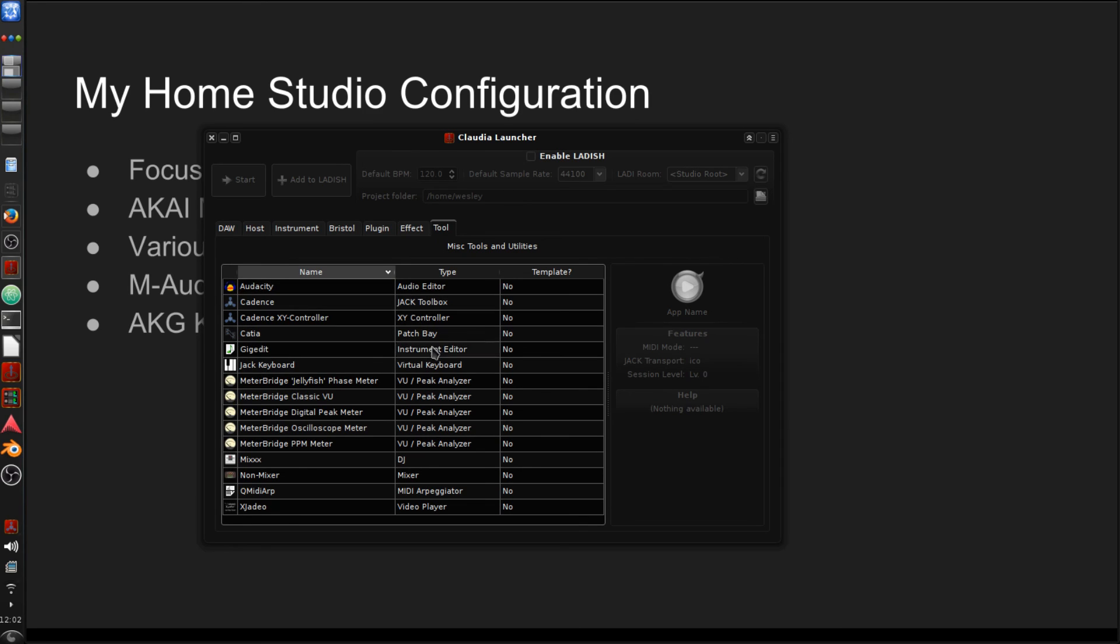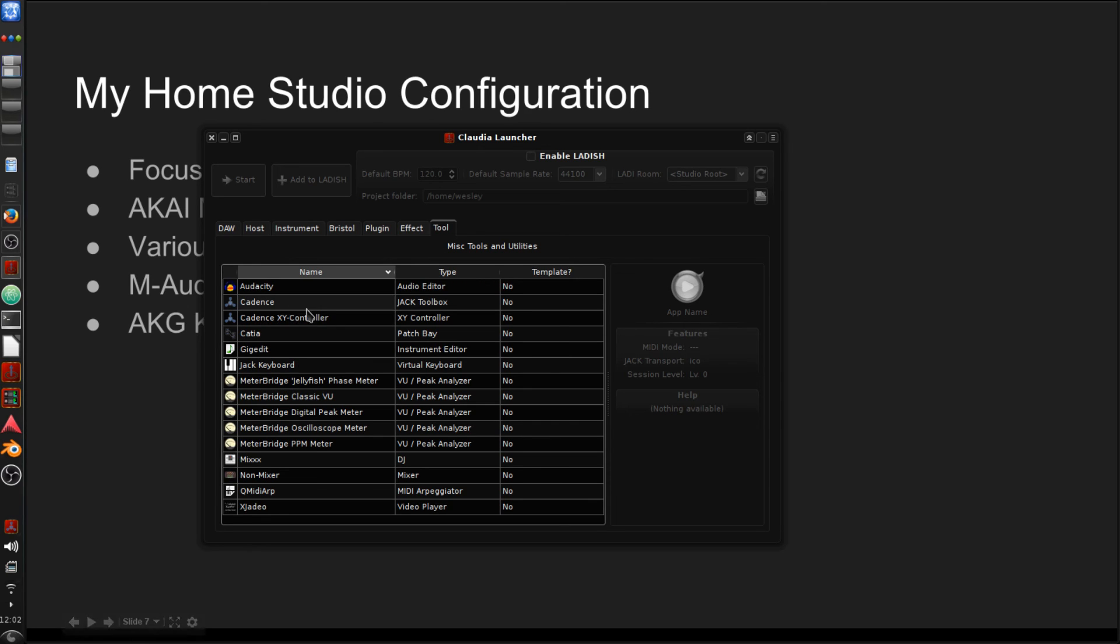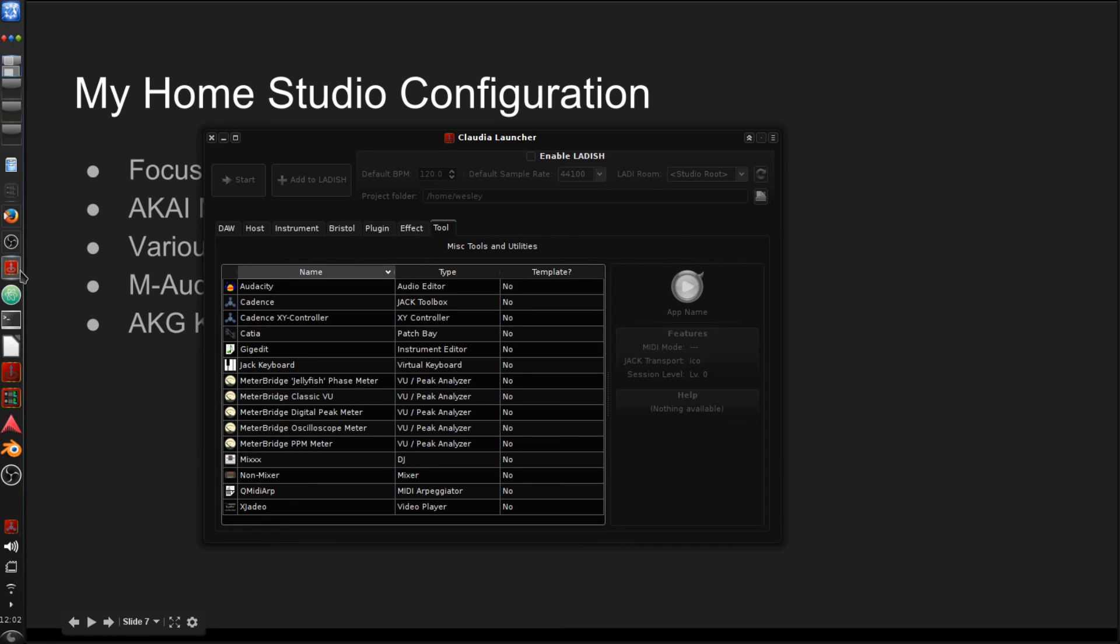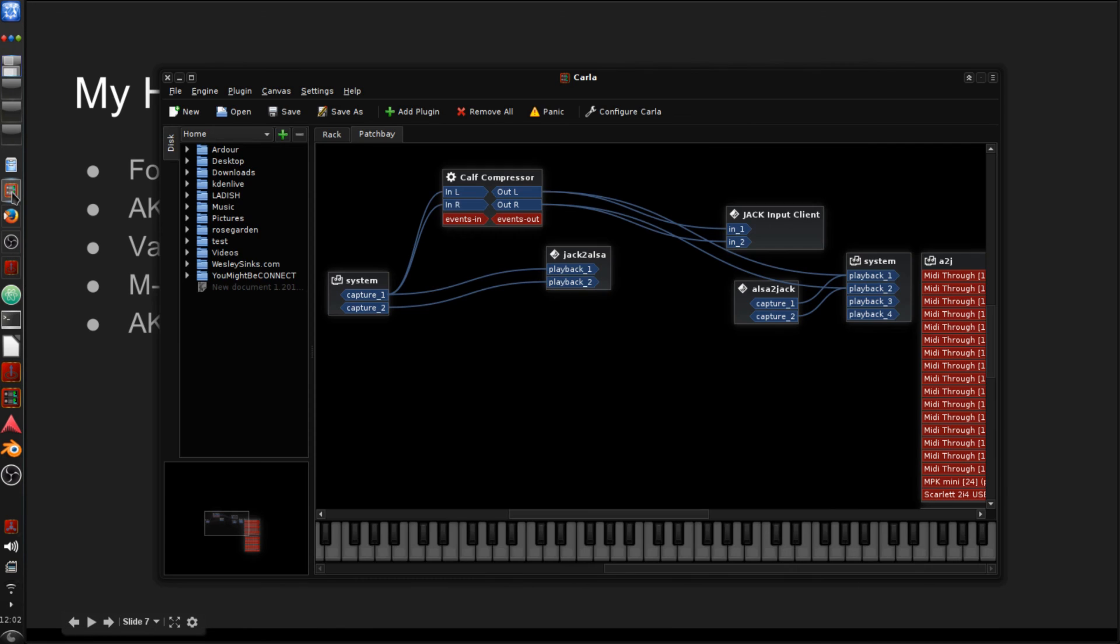So we have different tools here. Audacity audio editor. You're probably familiar with. There are a few different here. Cadence is actually a Jack toolbox. So instead of using vanilla Jack, you'd be using this. We have a few different things here. And then we have actually a few patch bays. Patch bays are how you're going to make those connections. And I have one open. Let me just grab it here real quick.